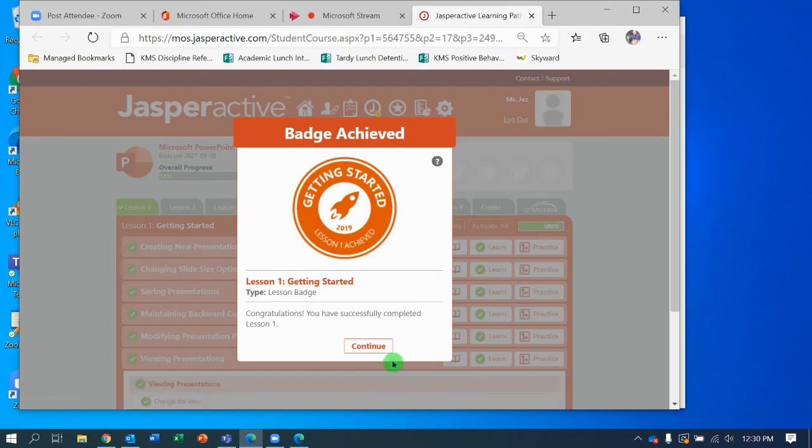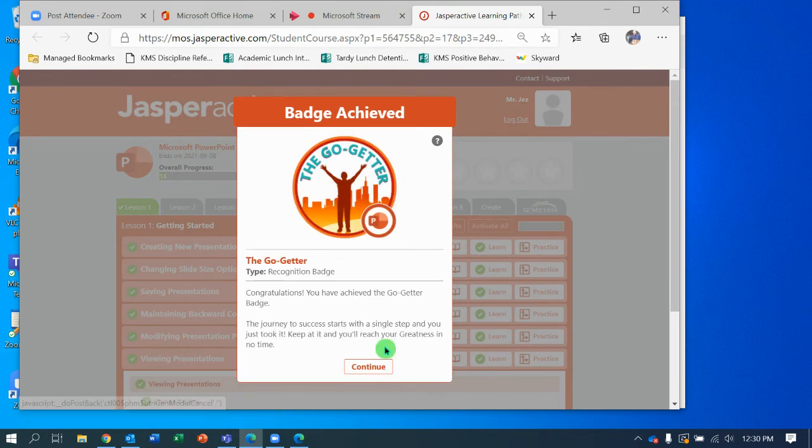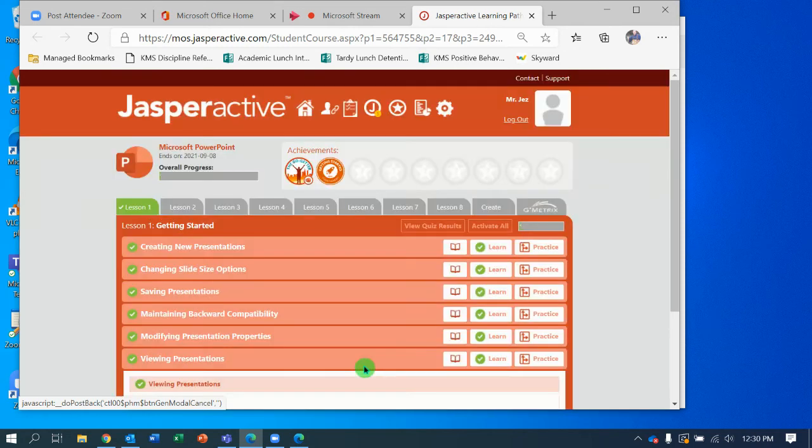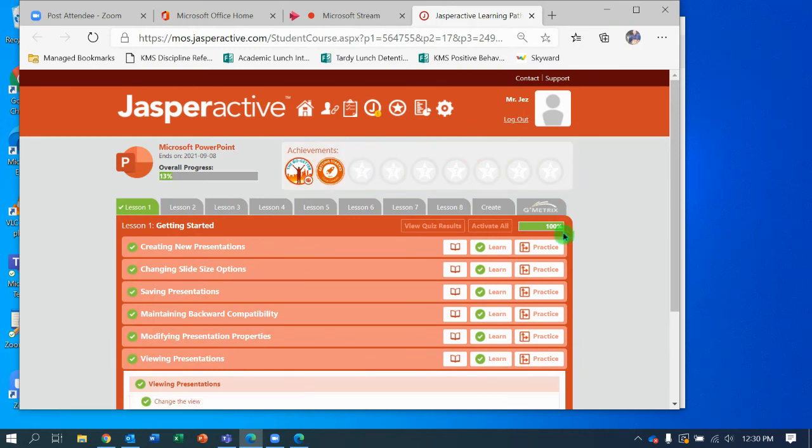That completes the third and final video. Notice I just earned a badge for completing all of Lesson 1 at 100%, and a Go-Getter badge because I tried hard and didn't give up. My badges and achievements are showing here. My percentage is showing right here.